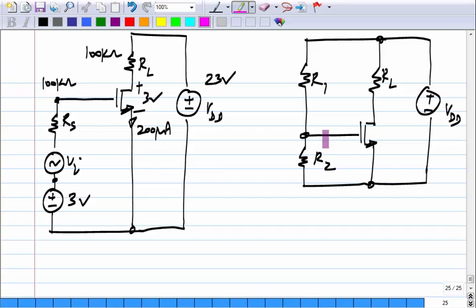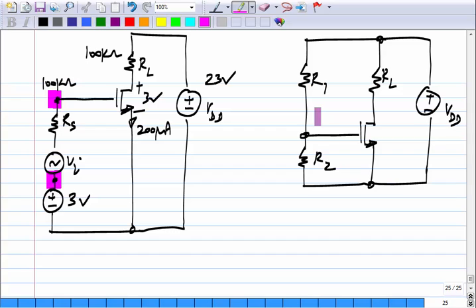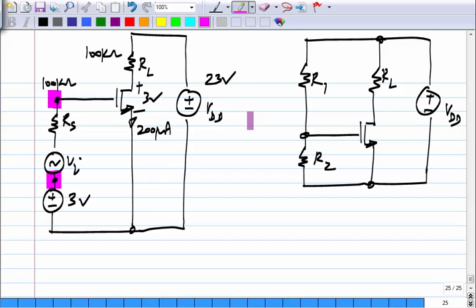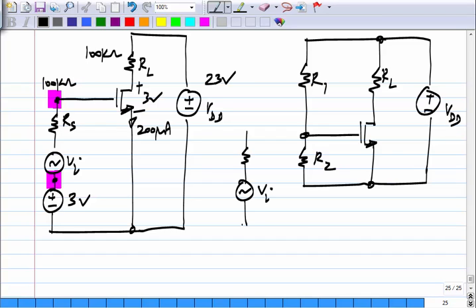Now, we have to add the signal, and the complication is that the input source is not really a two-terminal device like a voltage source in series with a resistance. That would be a Thevenin representation of whatever comes before it. The actual circuit is quite complicated and does not have two terminals that can be connected in series. What is available is just one terminal: V_I, with the other terminal grounded, where ground is the common reference node of the circuit. In our case, the source terminal is also connected to the common reference node.